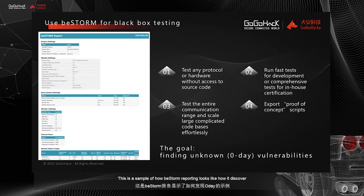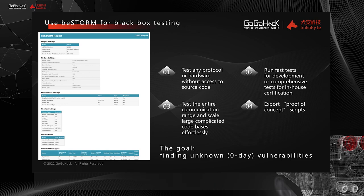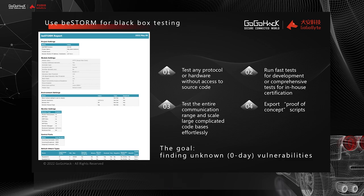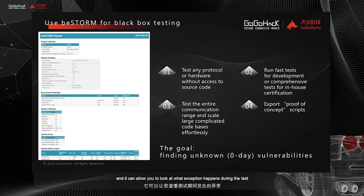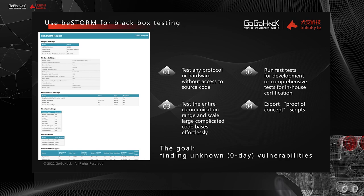This is an example of how BeStorm reporting looks like. How it discovers unknown or zero-day vulnerabilities on the protocol tests that you conducted on your systems. The type of attack that you conducted, the test settings, the monitor settings, and it can allow you to look at what exceptions happen during the test and let you know the vulnerabilities that your system presents on these protocols.